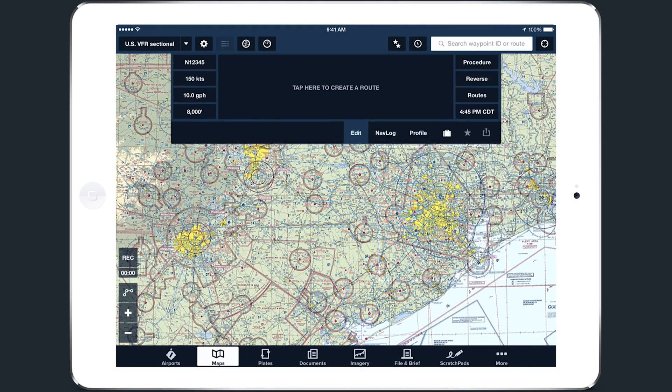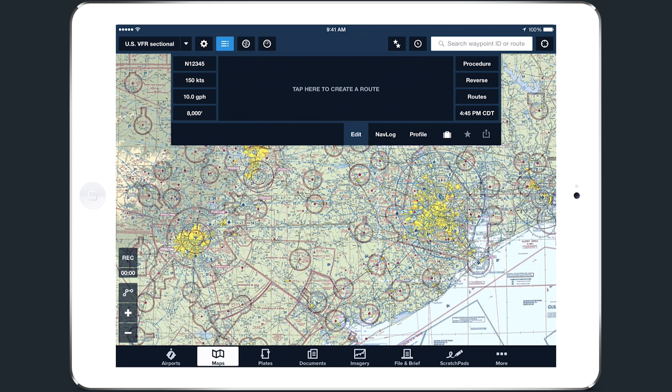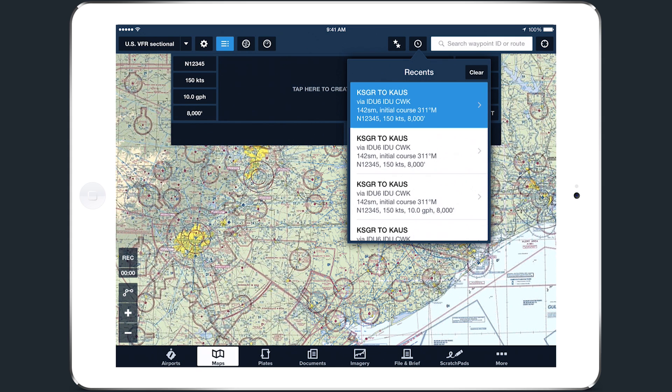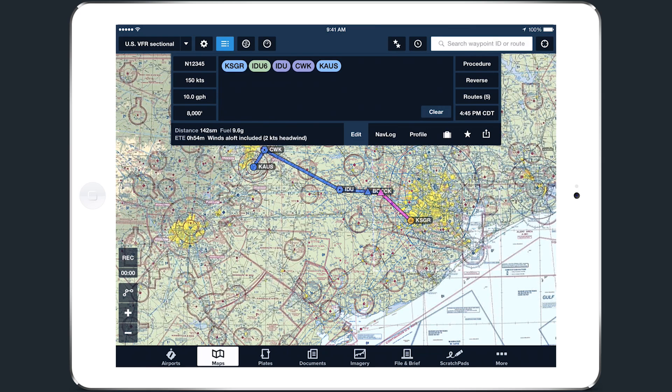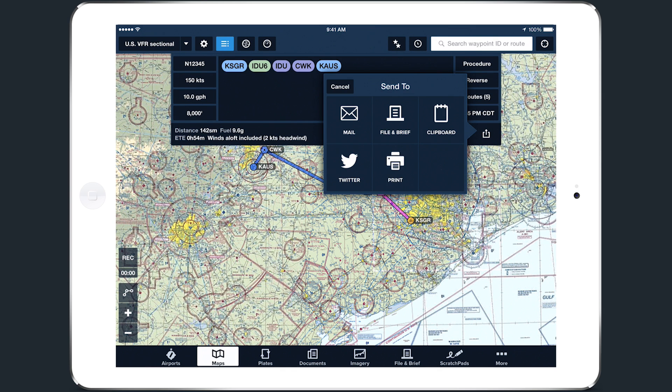You can find the Send To button in the bottom right corner of the Navlog window. Entering a route in the Navlog allows you to tap the button and view your options for sharing the route.